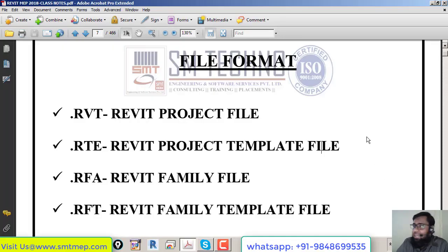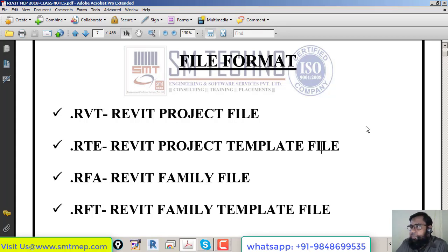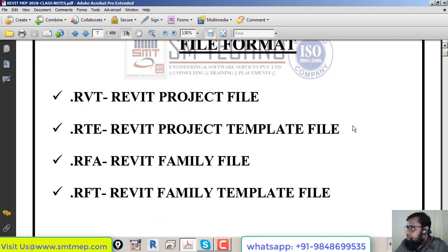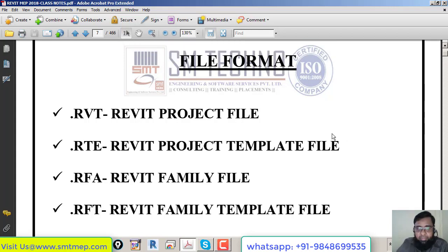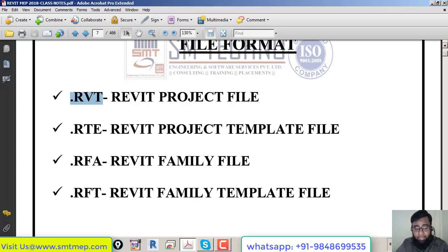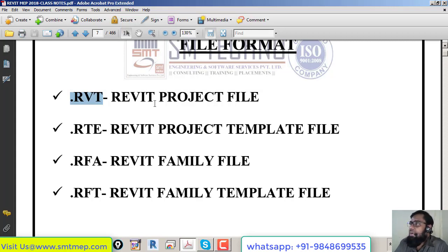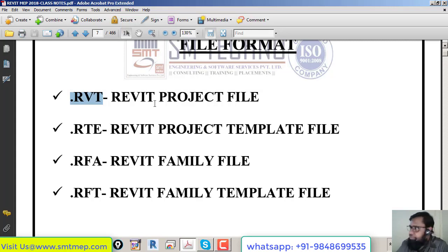Today is the second class after the demo. We'll talk about file formats, which is very basic and important for interviews. Like .dwg for AutoCAD and .doc for Word, in Revit we have four file formats. First is .rvt, the Revit project file, which is not only for MEP but also common for architectural and structural use.